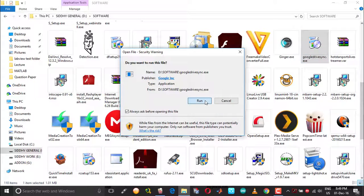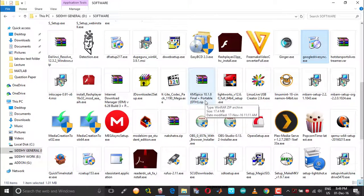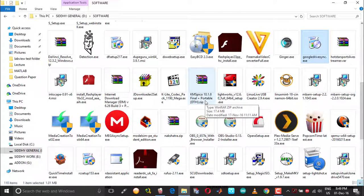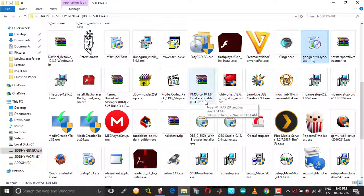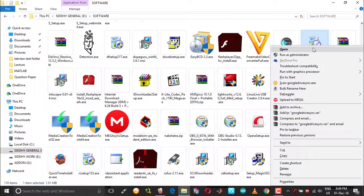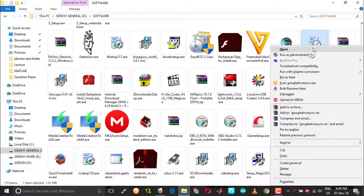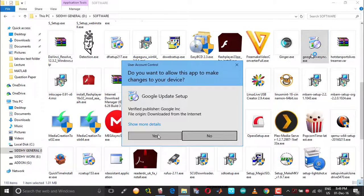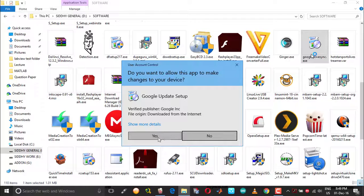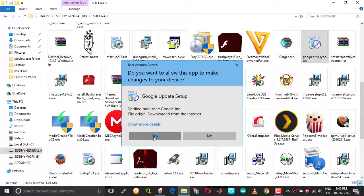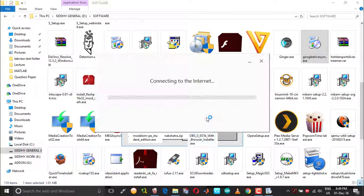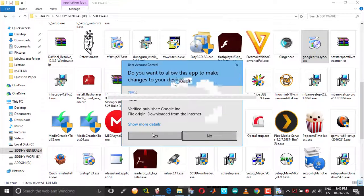There is no process and the installation doesn't even start. The easiest way to get around this is to right-click on the installation file and choose 'Run as administrator.' When you are prompted, choose yes.